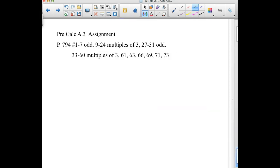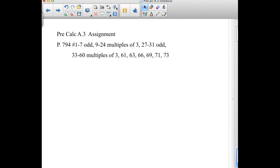Your assignment is page 794 in the back of your book: problems 1 through 7 odd; 9 through 24 multiples of 3 (so 9, 12, 15, etc.); 27 to 31 odd; 33 to 60 multiples of 3; and problems 61, 63, 66, 69, 71, and 73.